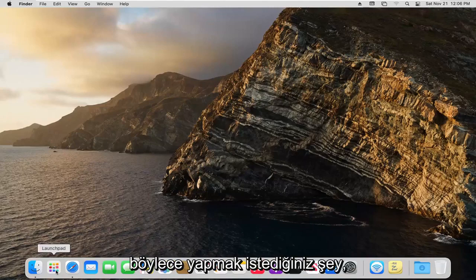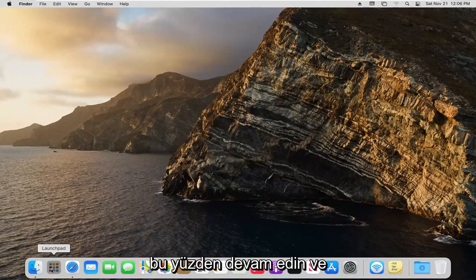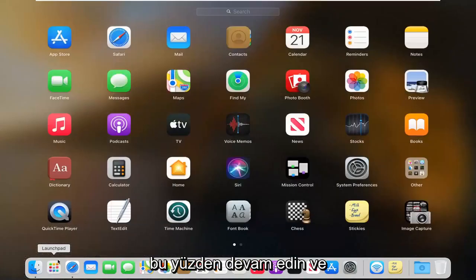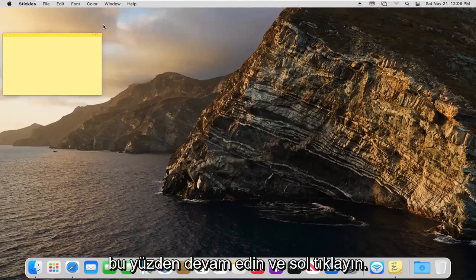What you want to do is select the Launchpad option down in the dock. Left click on that, then select the Stickies button and left click on that.